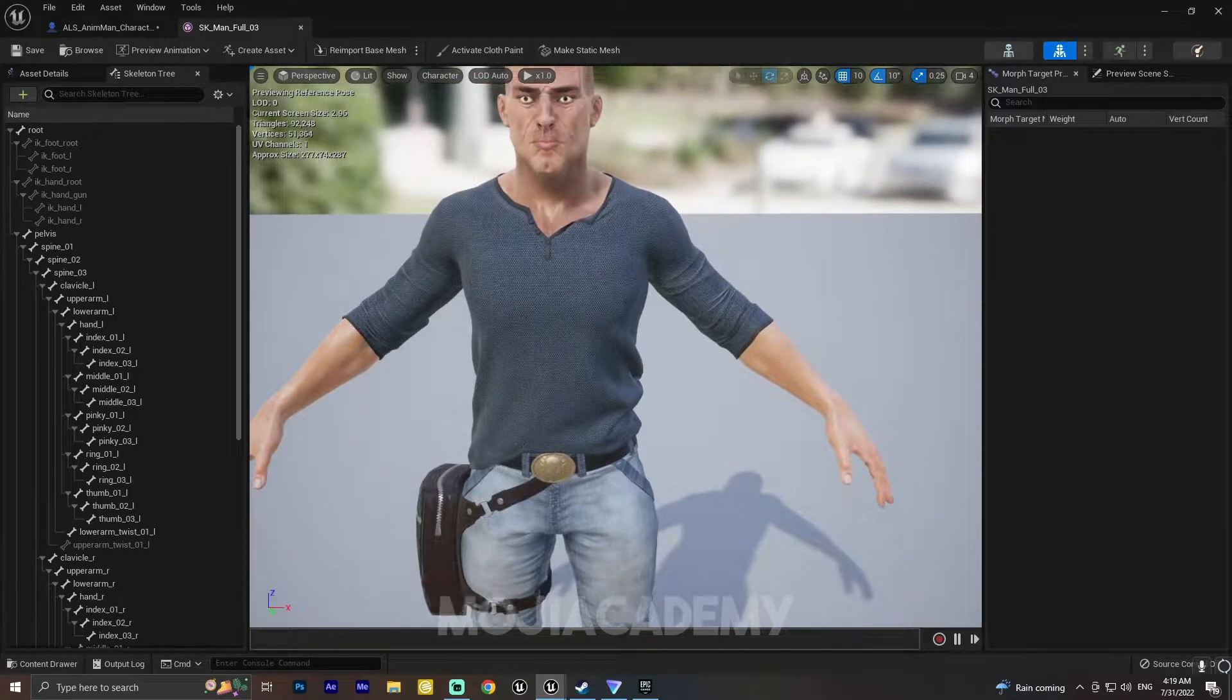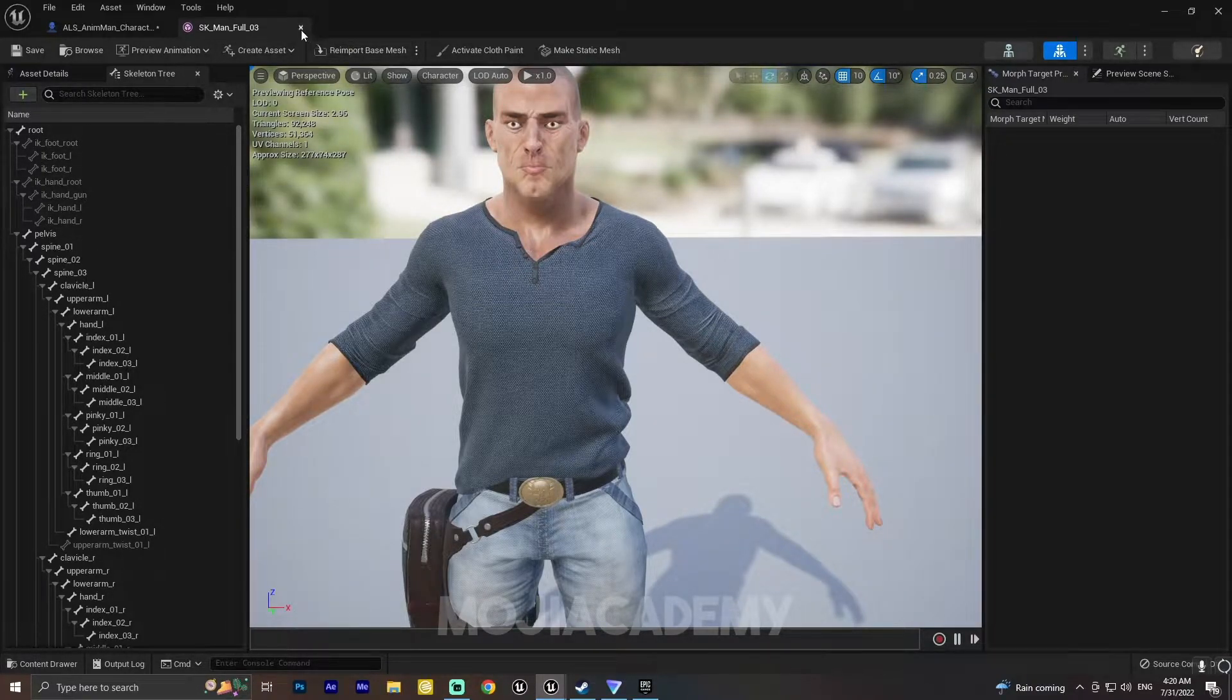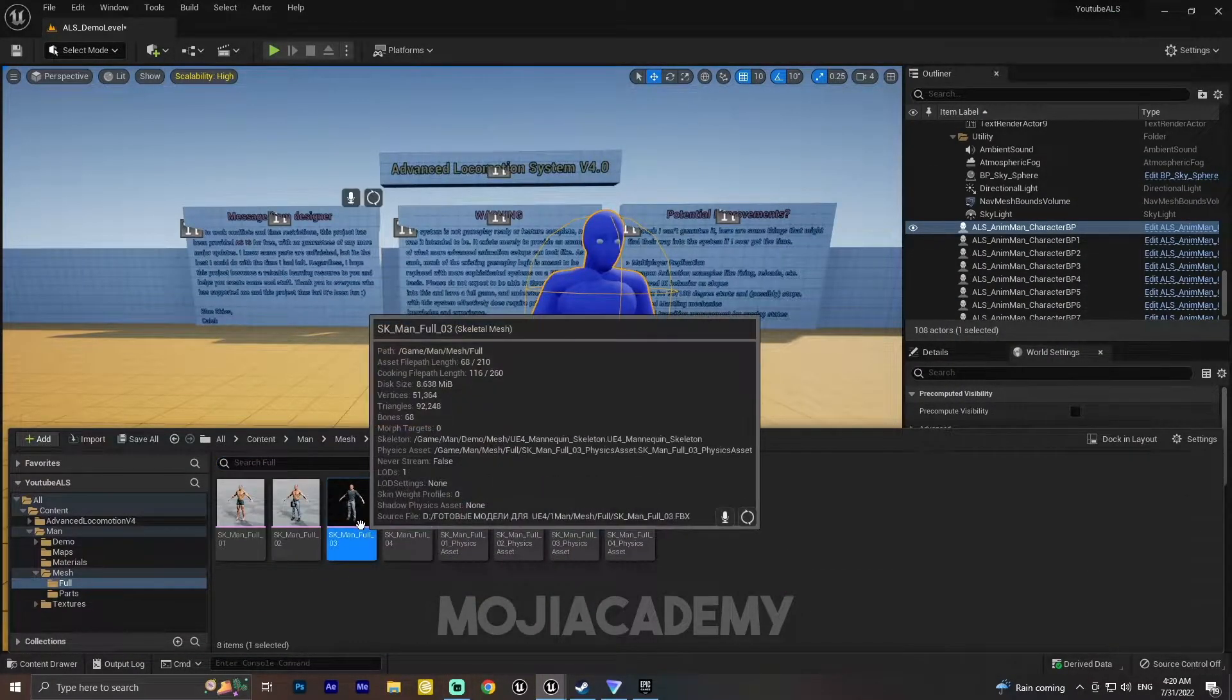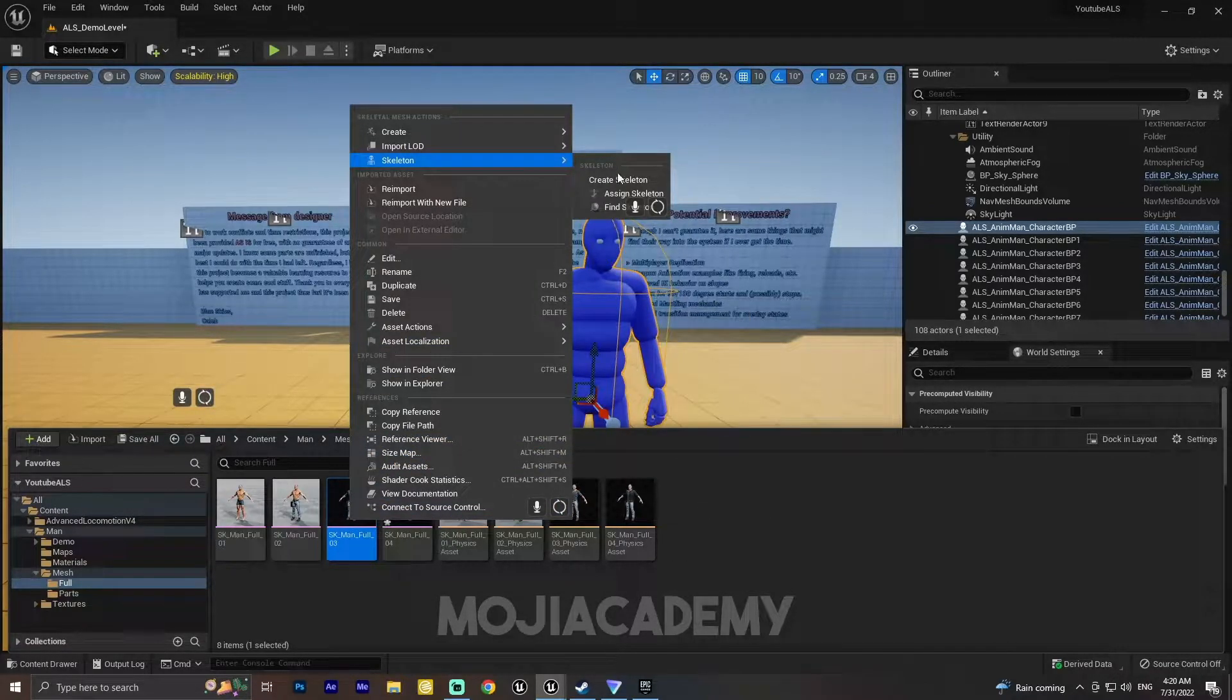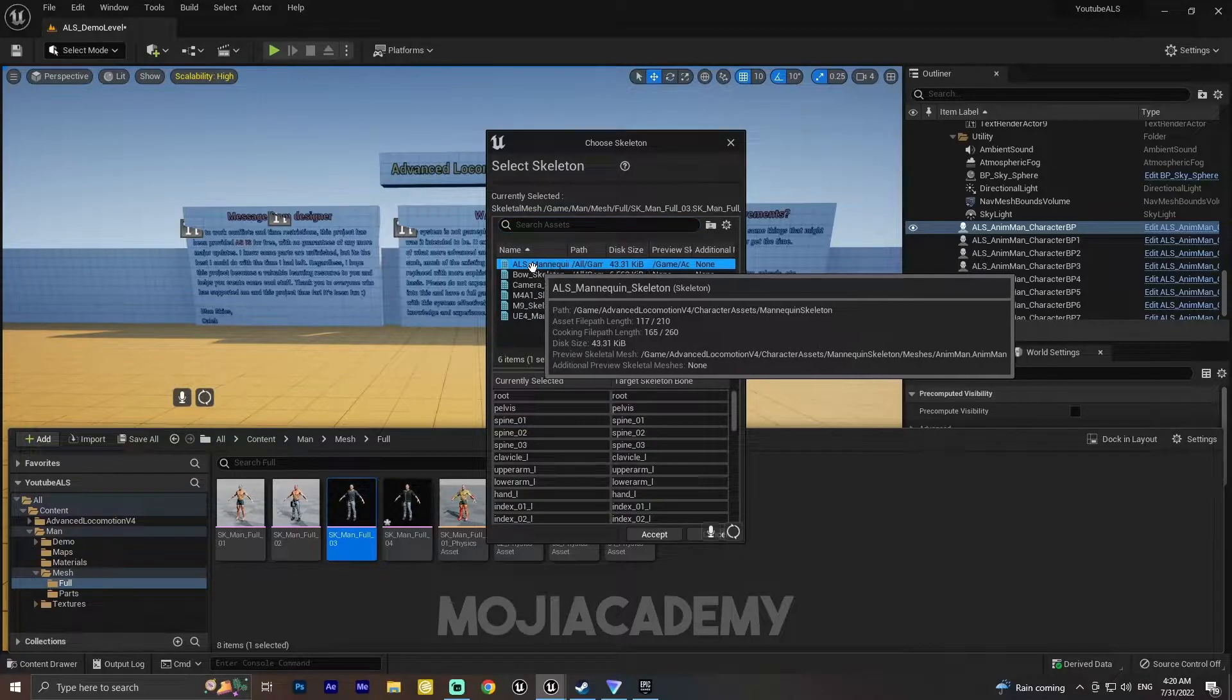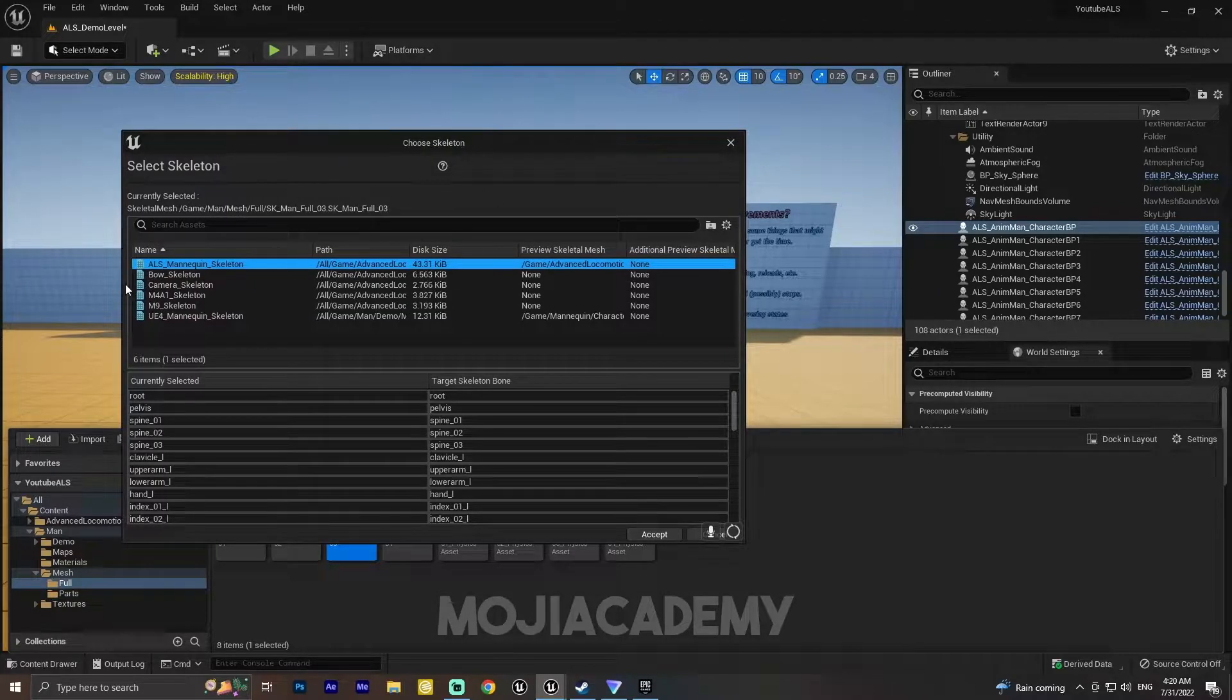After that, we make sure we have these IK bones. We click on the skeleton mesh, on the skeleton, and we see this assigned skeleton. Click on the assigned skeleton, choose your skeleton which is ALS mannequin. Let me expand this one a little bit.